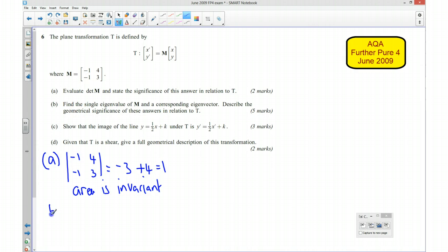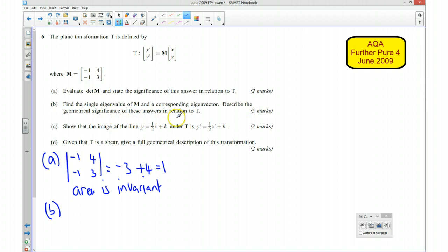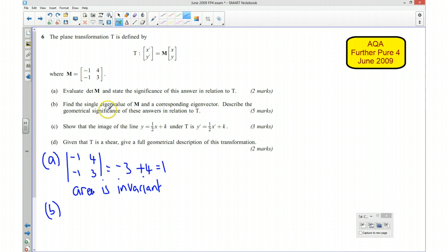Part B asks us to find the single eigenvalue of M and a corresponding eigenvector, and to describe the geometrical significance of these answers in relation to T. Just to remind you that an eigenvector tells us the direction of an invariant line or a line of invariant points, and the eigenvalue tells us the factor that it is being stretched by.